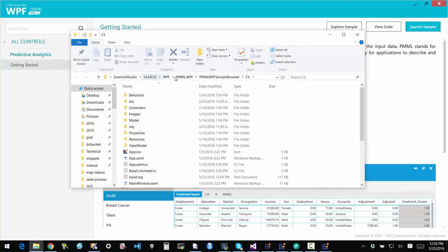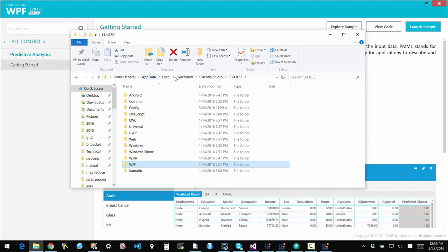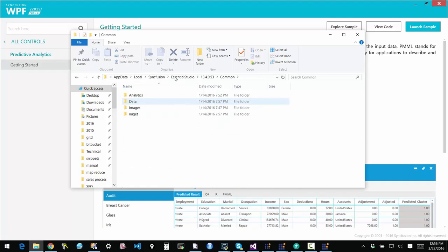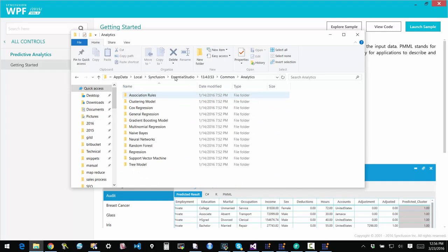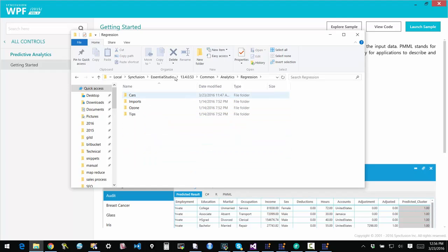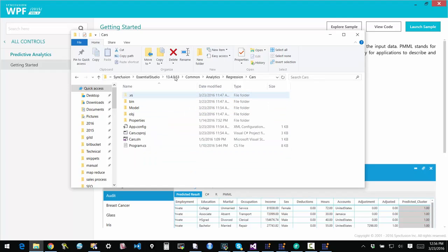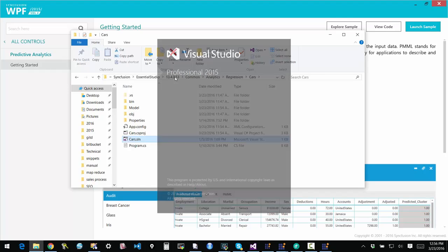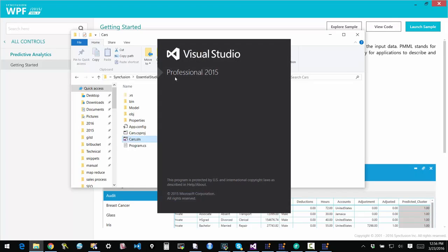So I'm going to go to the explore sample option here to get to the right folder. You have to click on the version of Essential Studio that you have installed and then go to Common, Analytics, and then click on Regression under that and click on Cars. And then once you have that, you can open it in Visual Studio. There's a cars.sln solution file that's provided.